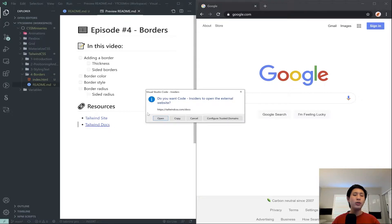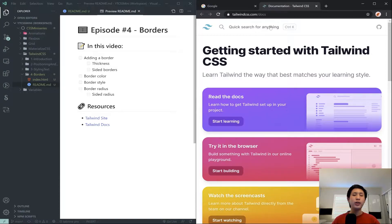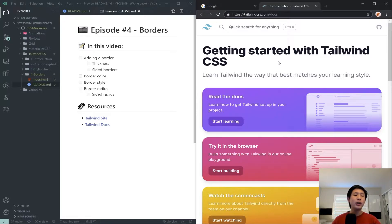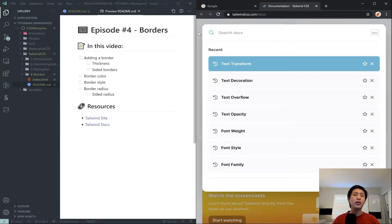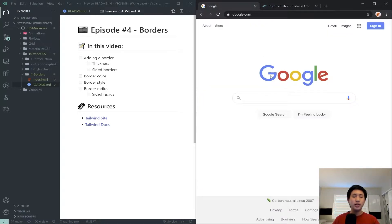To get started, I'll open up the Tailwind docs in case I need to look something up. You can always go to the official documentation at tailwindcss.com/docs — it's linked in the description. If you ever get stuck on anything, even if you're trying to build something outside the scope of these tutorials, you can come here and search for anything that relates to Tailwind.